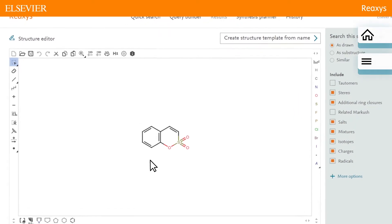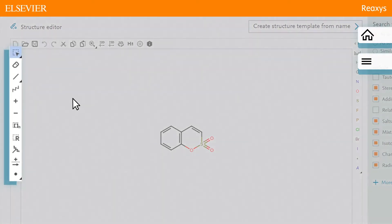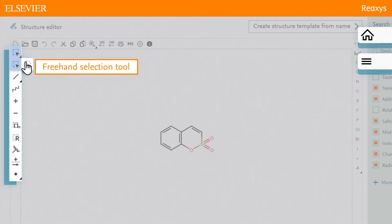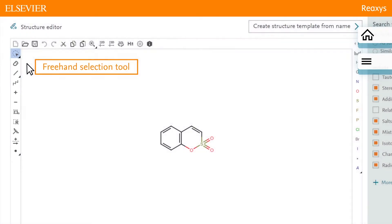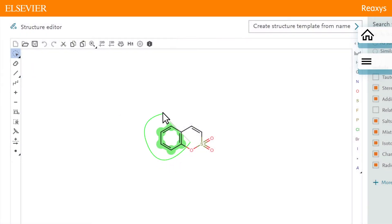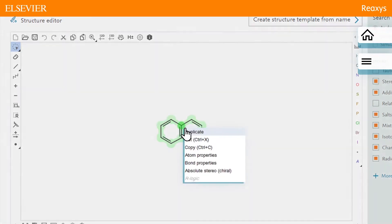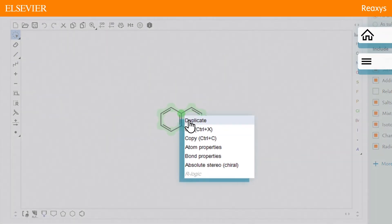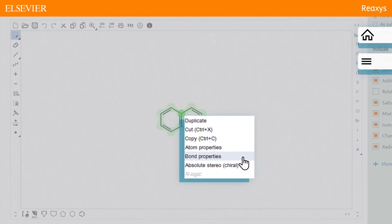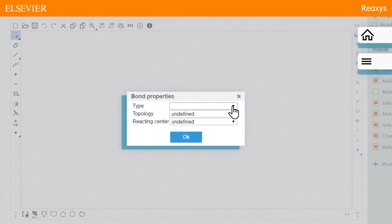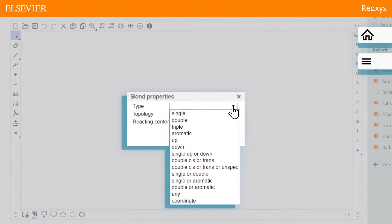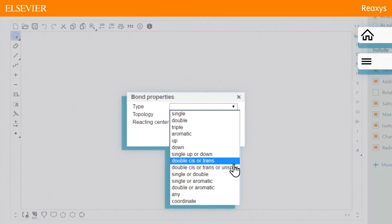Using the freehand selection tool, drag the lasso around the atoms and bonds to be changed. Right-click the selected structure and click bond properties. Define the bond type as any.